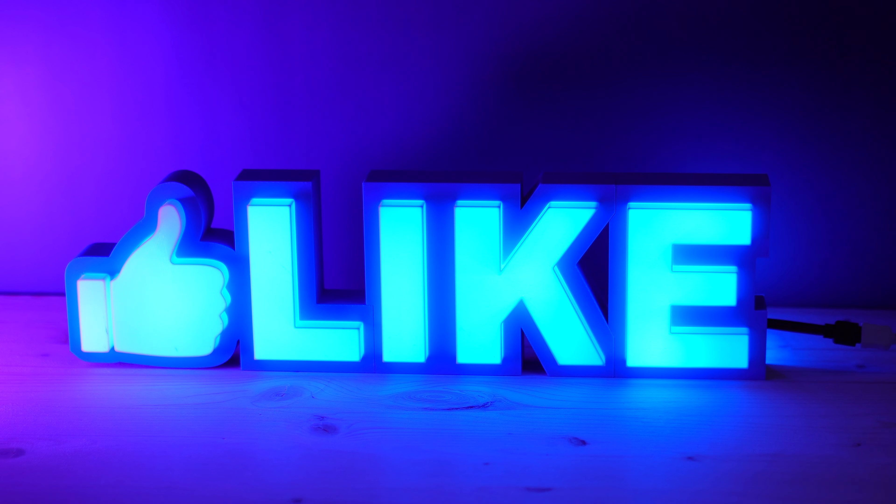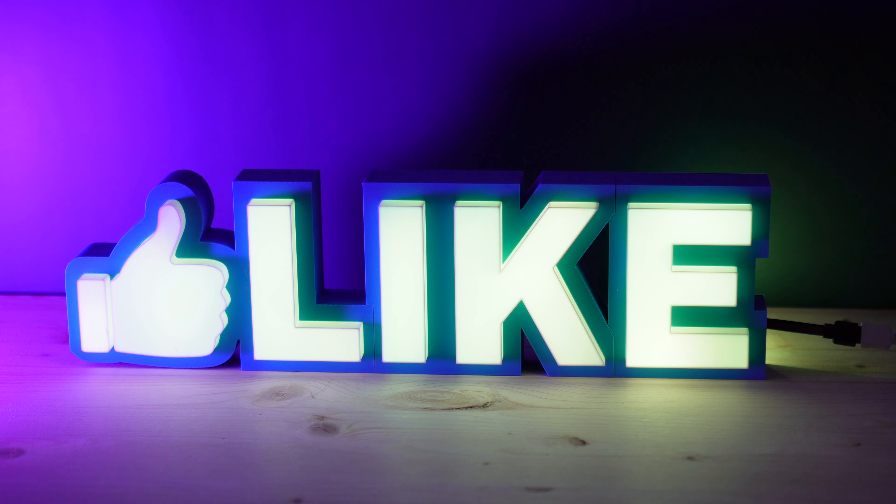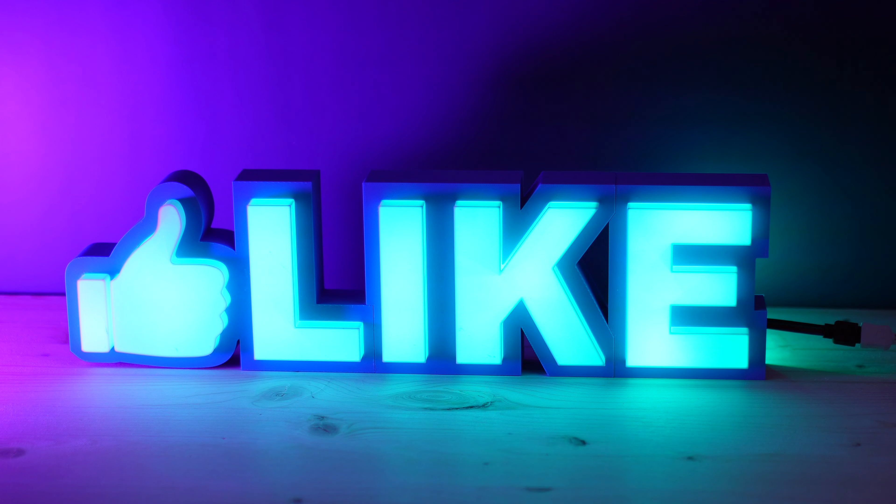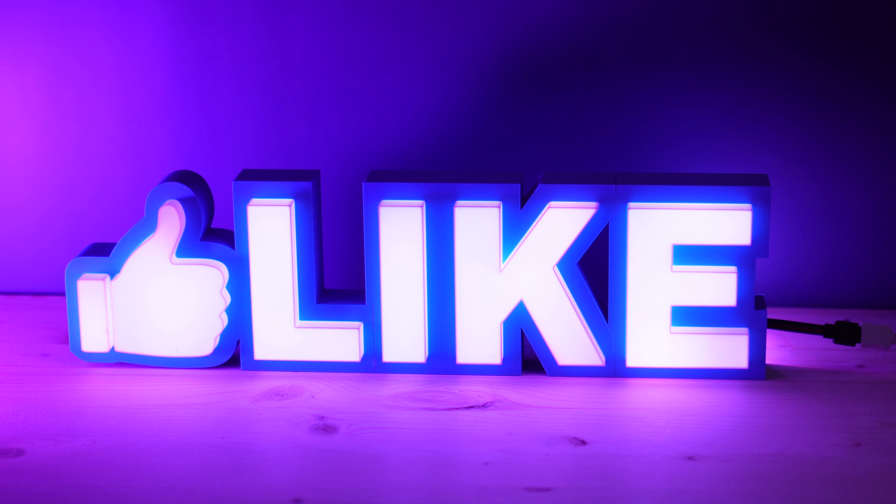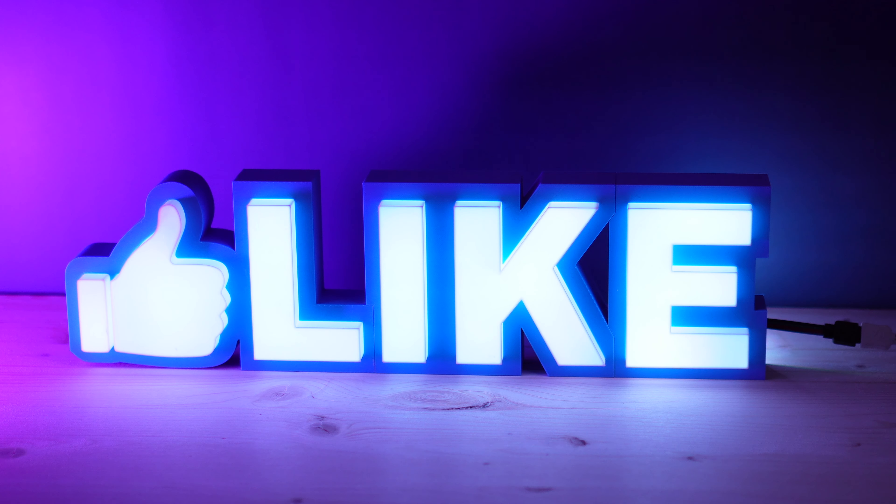Speaking of subscribe, make sure to subscribe to the channel if you haven't and leave a like if you find this helpful. Have fun making your own 3D printed LED sign and I'll see you next time.